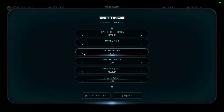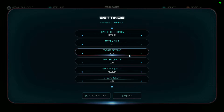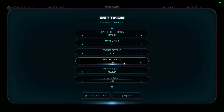Texture filtering — there's not any meaningful difference in FPS from low to ultra on this setting, so leave it on ultra. If you don't have too much VRAM, you could turn it down to high, but it should run fine on ultra and it will make your textures look a lot nicer.